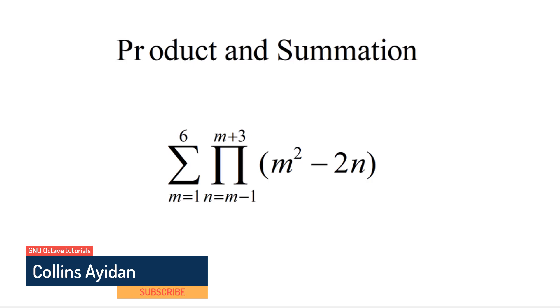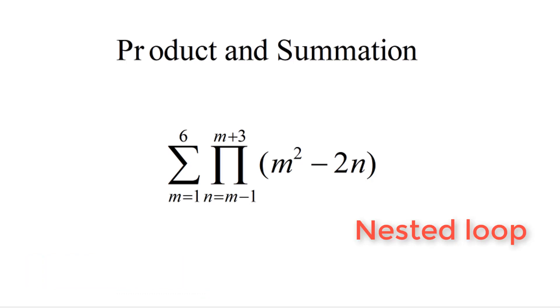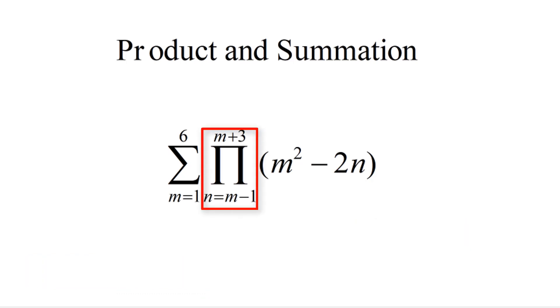We have learned earlier on that whenever we see a question of this nature, it is a nested loop. And also the inner product depends on the outer summation. So let's see how we are going to write this script in GNU Octave.